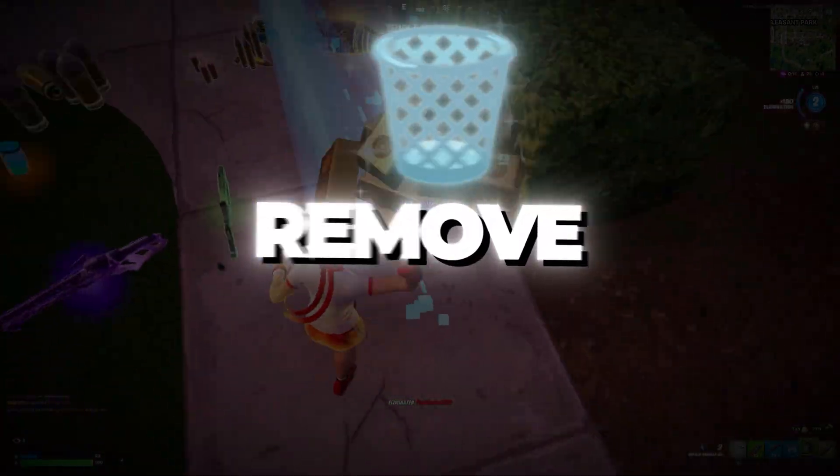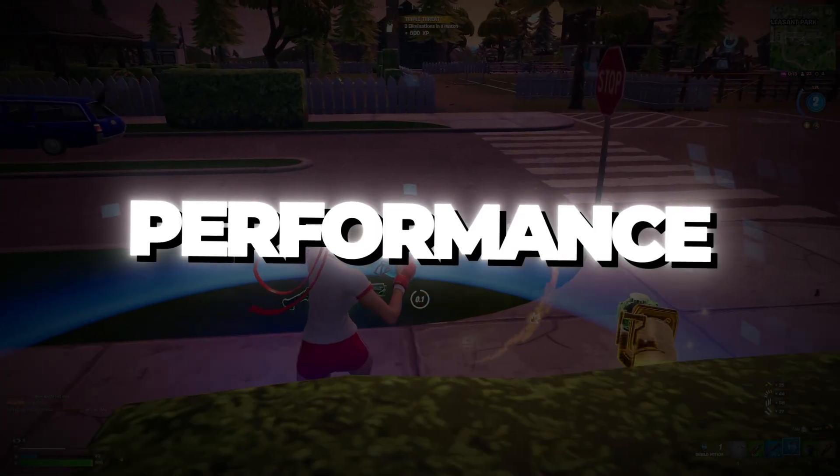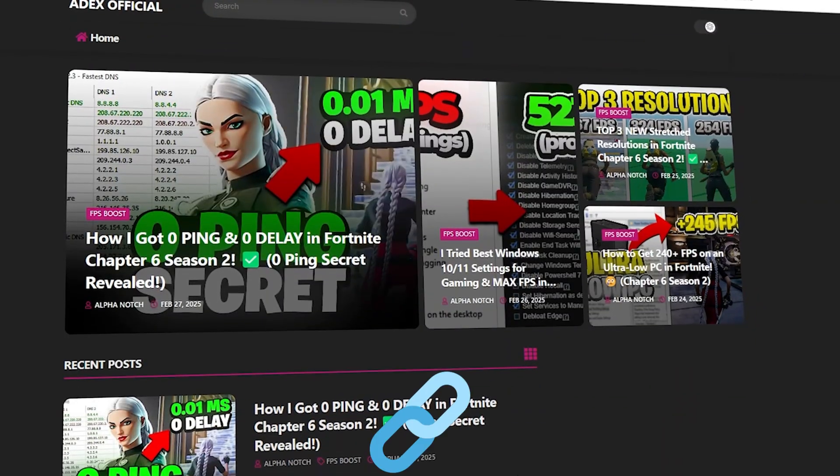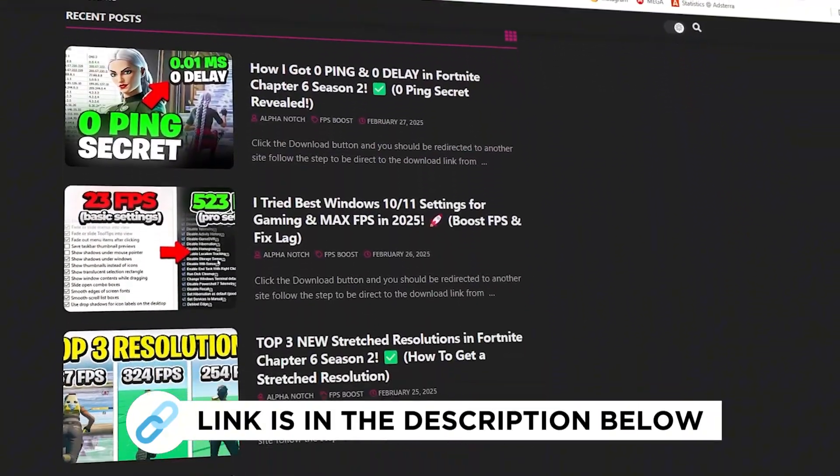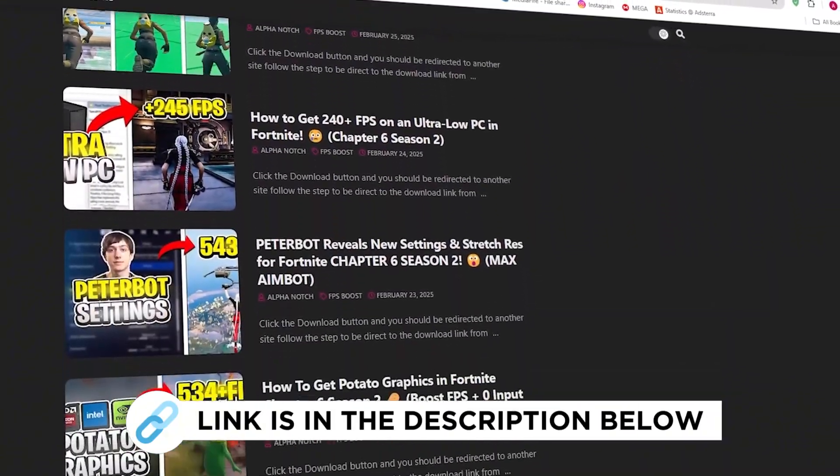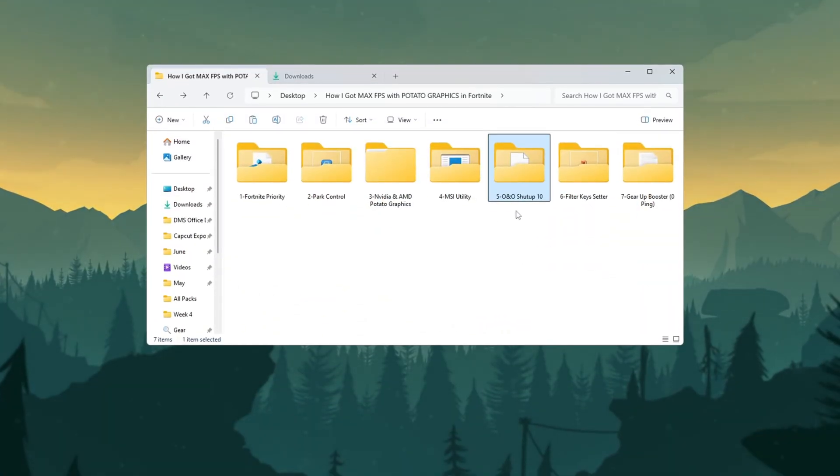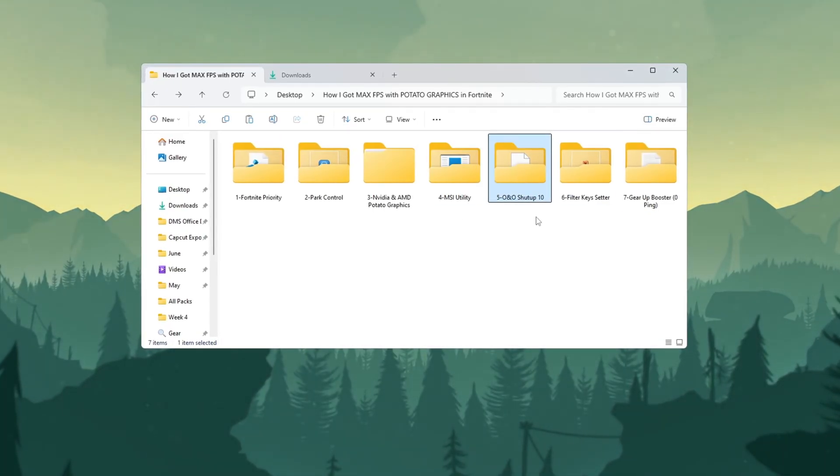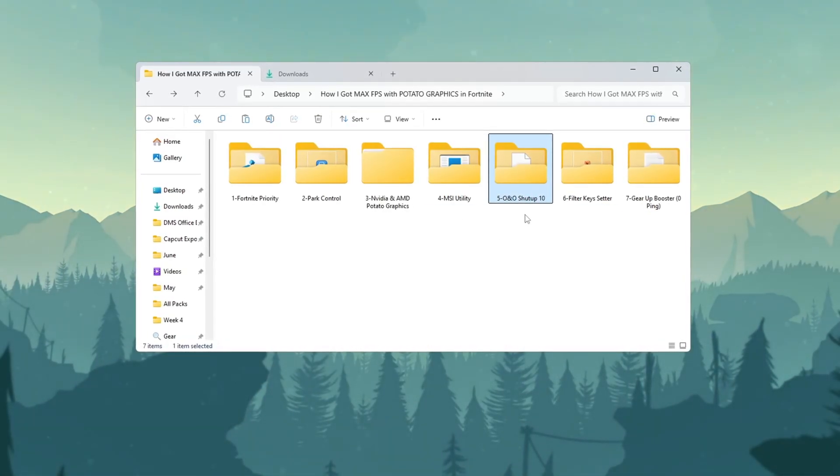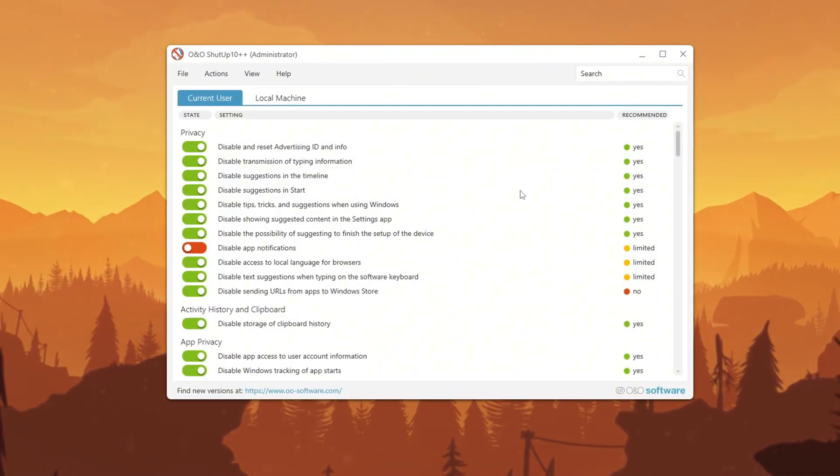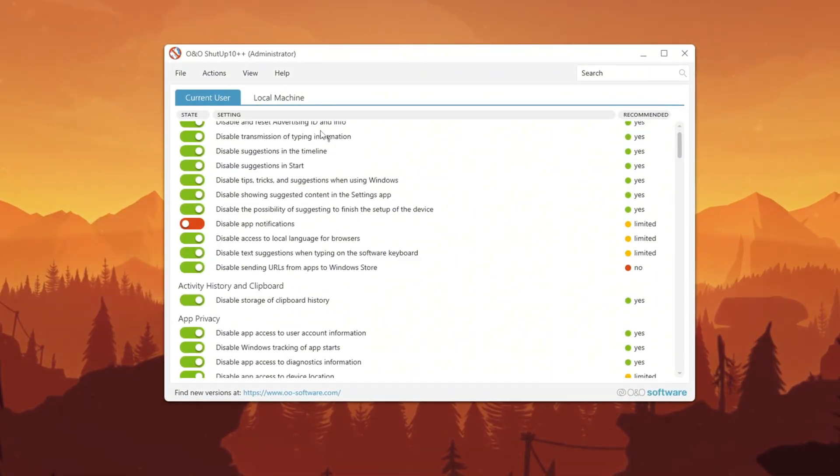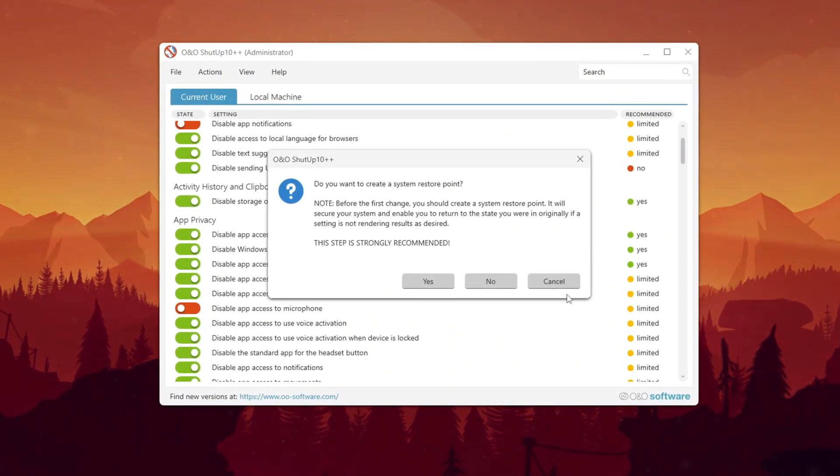Step 6: Remove telemetry for better privacy and performance. Windows runs background services called Telemetry, which collect data and can slow down your system. After downloading, open the tool. Apply only the recommended settings to make safe changes. If the program asks to make a restore point, you can skip it because we already did it earlier.